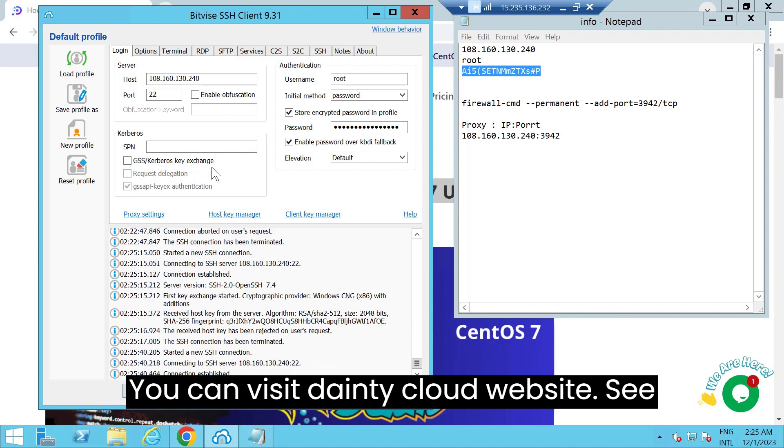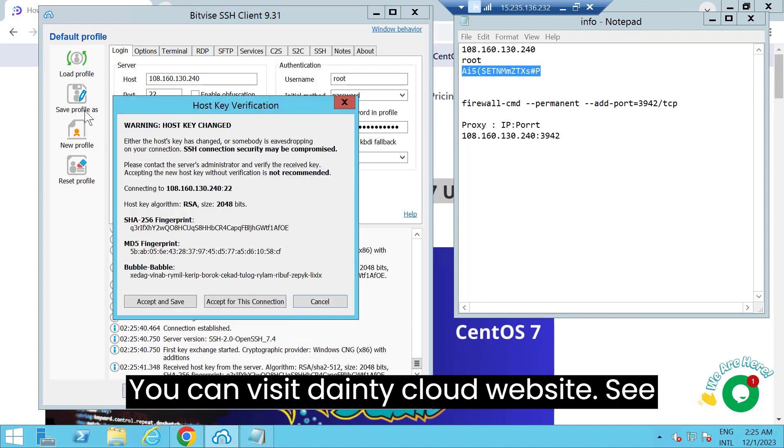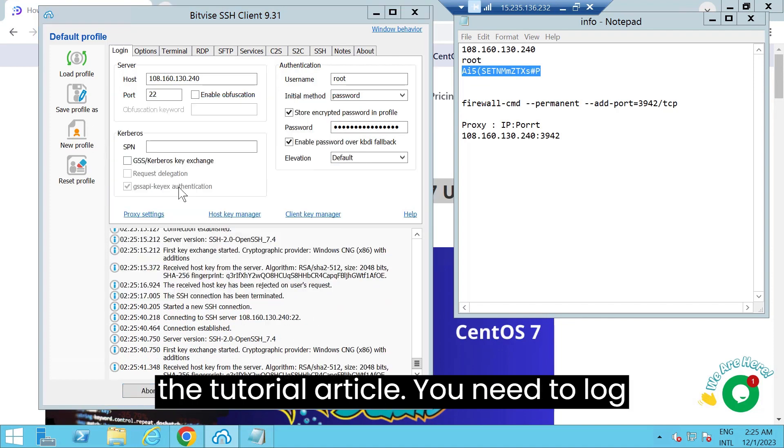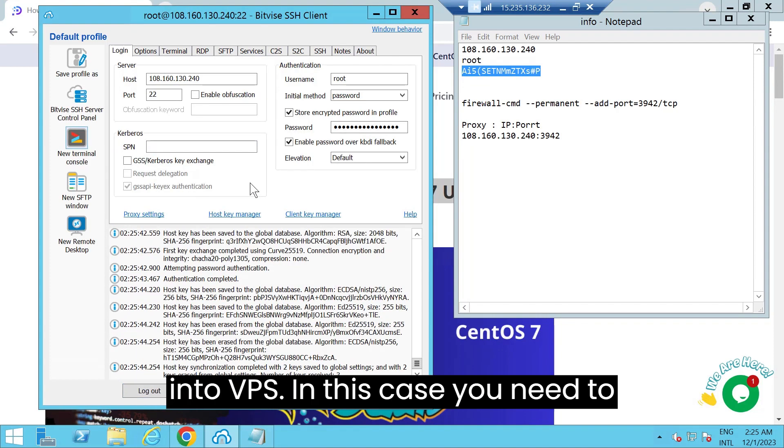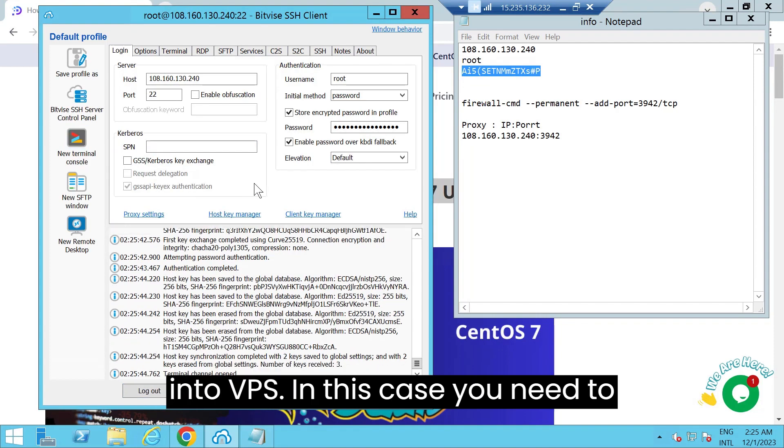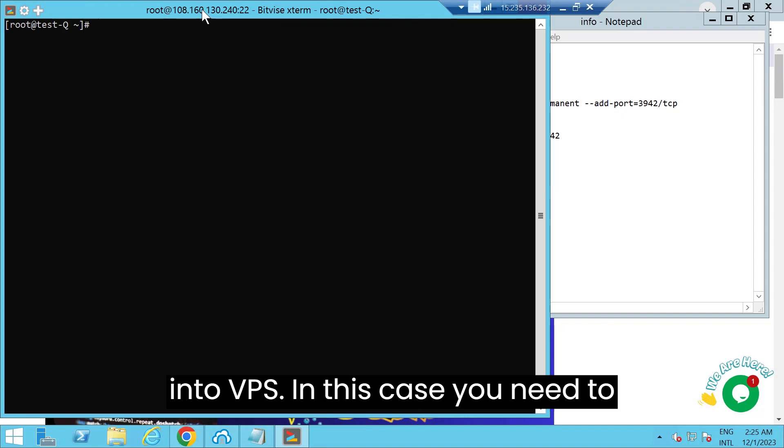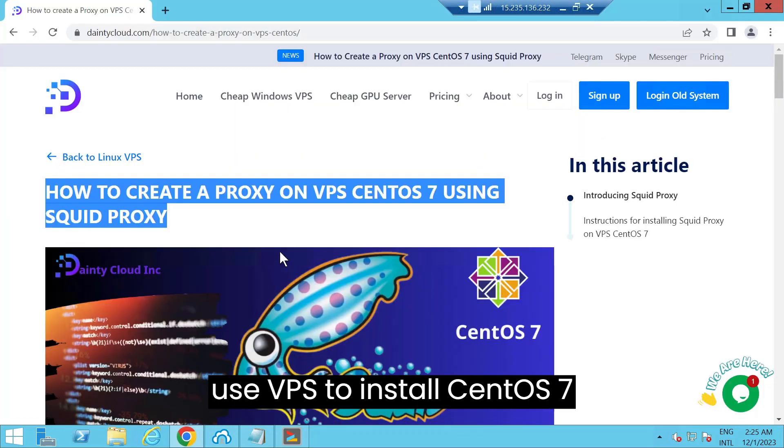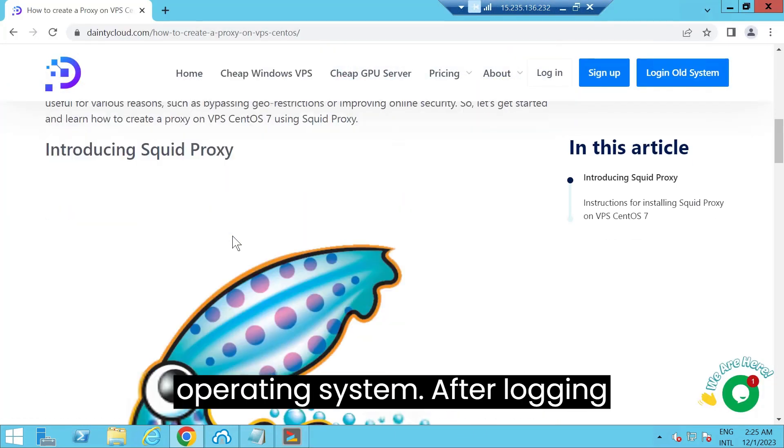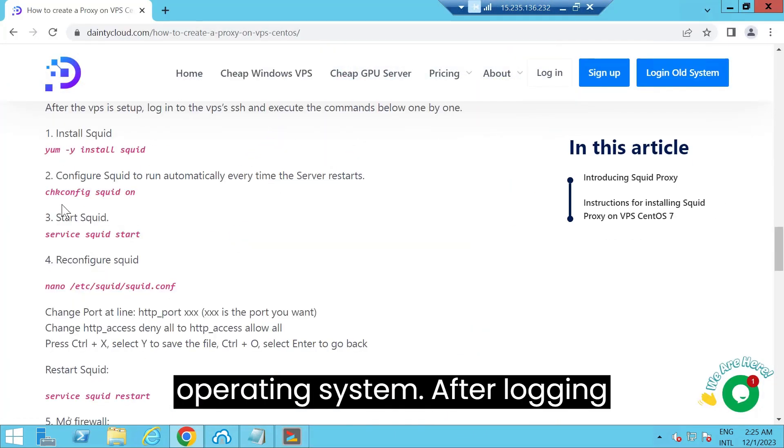You can visit Dainty Cloud website. See the tutorial article. You need to log into VPS. In this case, you need to use VPS to install CentOS 7 operating system.